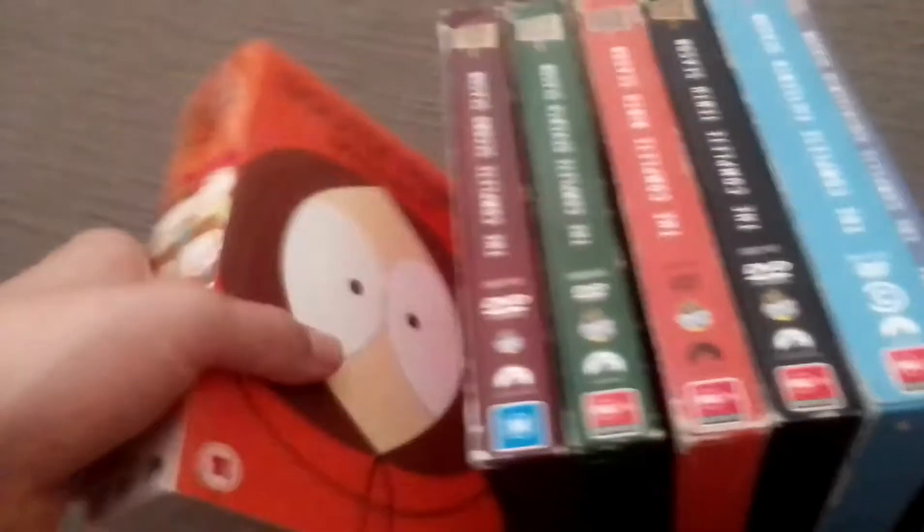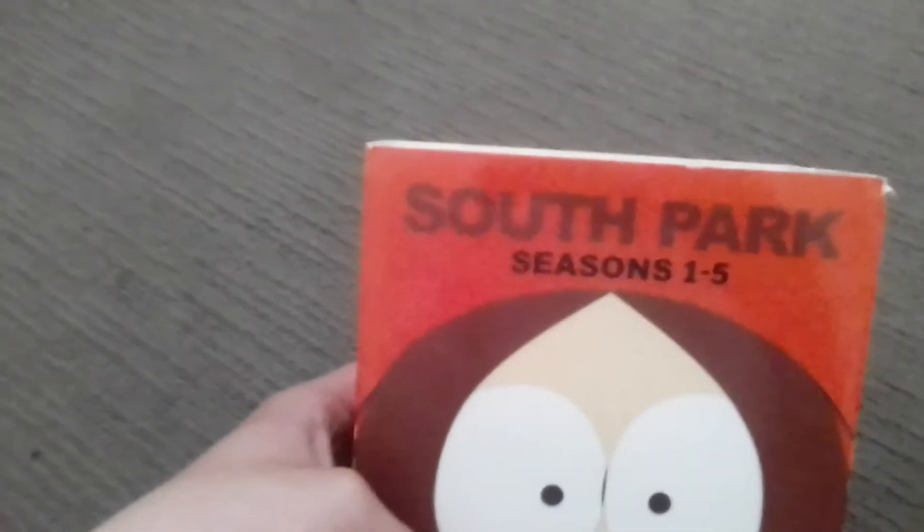The first, we've got season 1 to 5, the complete collection. That's Kenny's head on the front, the spine, the other spine, and the back. It's the UK version. A little bit getting damaged there. It's okay.